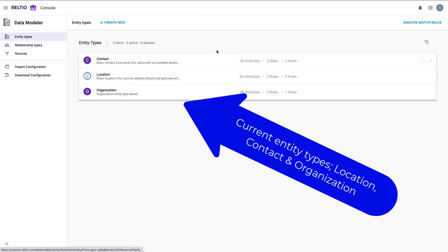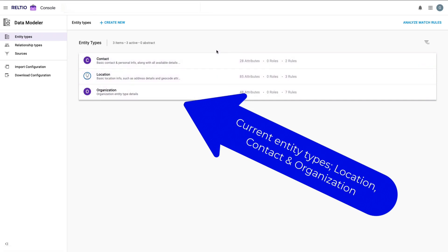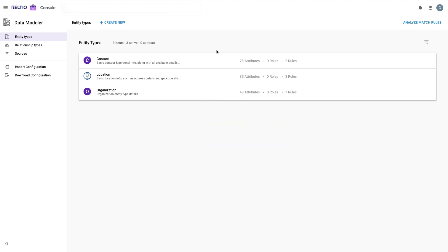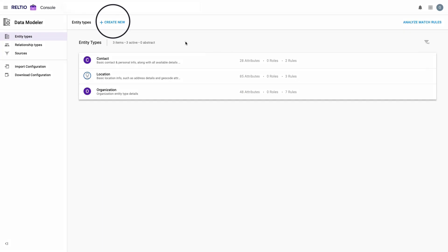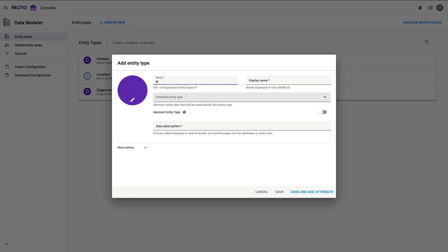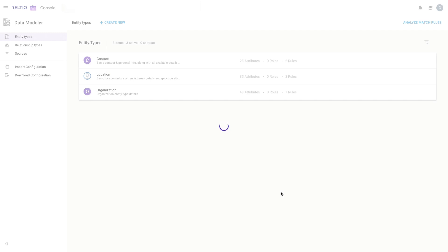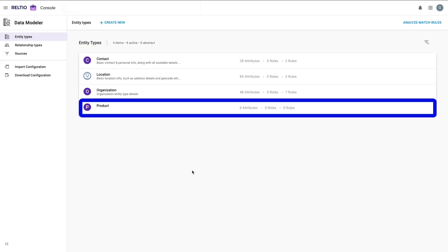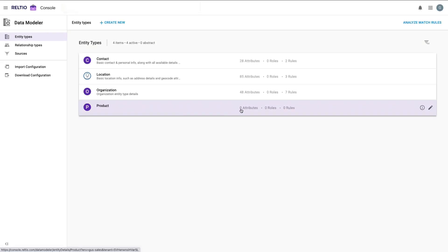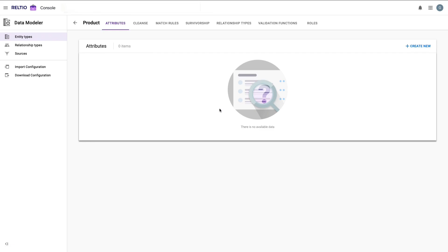Not surprisingly, we see our current entity types here — contact, location, and organization. Per my requirements, I now need to add product as a new entity type, so all I need to do is click 'Create New' to bring up the add entity type screen, call it 'product,' and save it. In all of five seconds, I now have a new entity type available in my data model, albeit without any attributes right now.